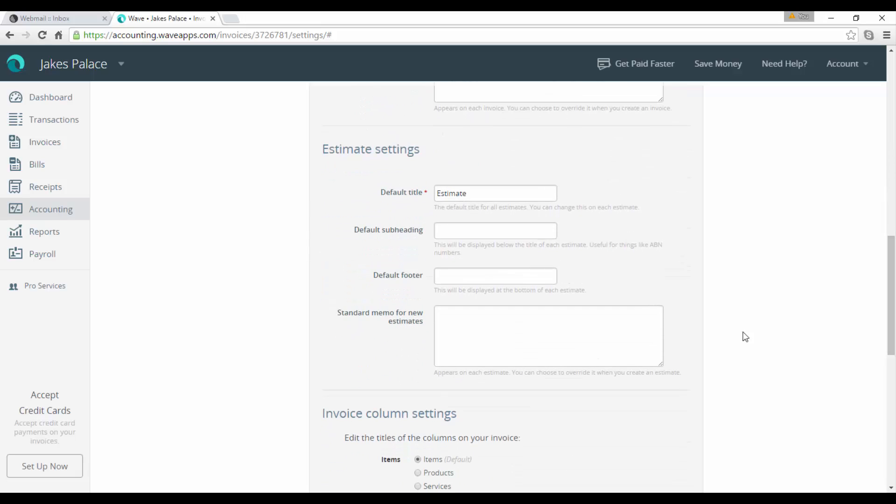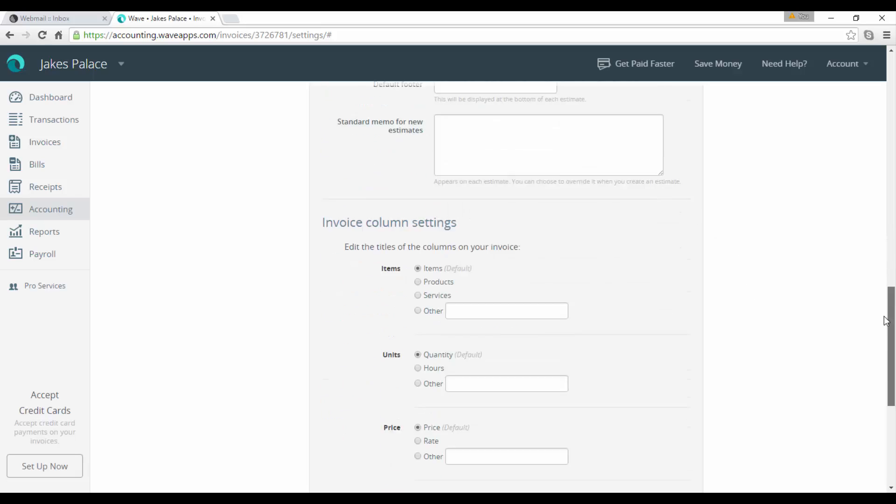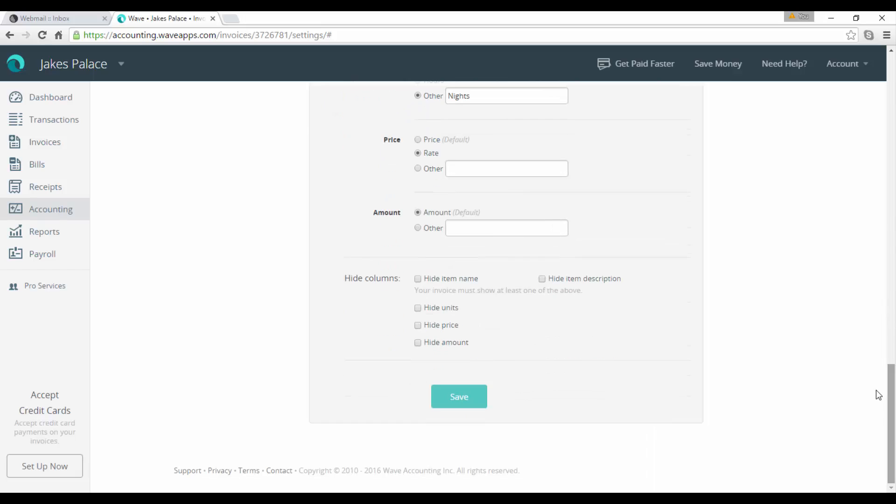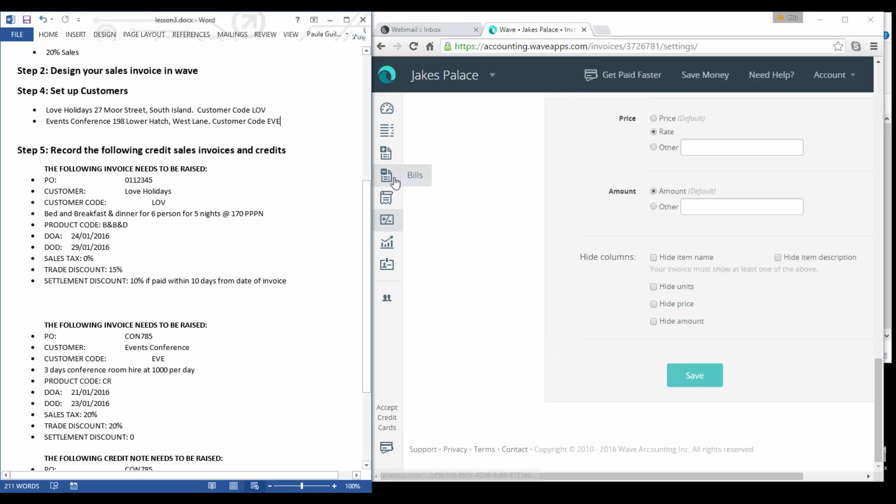You could have a default subheading, your default footer, and if you have a standard memo such as your bank details or something, you may want to put them in there. There's also an area here for your estimate settings, so if you're preparing estimates you can fill it in here. Further down you have your invoice column settings so you can edit the titles on the columns.